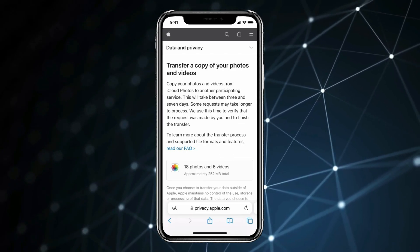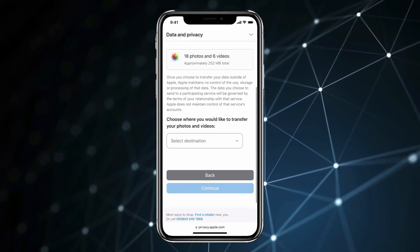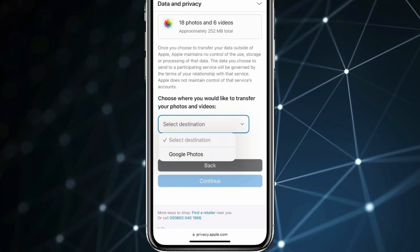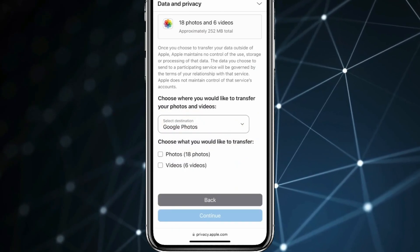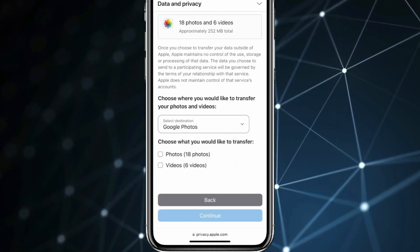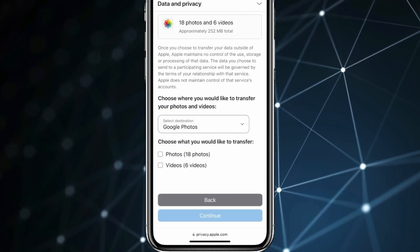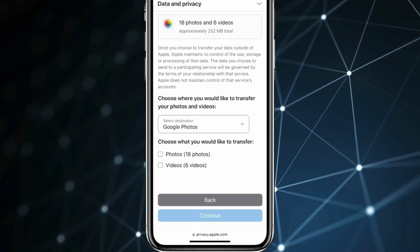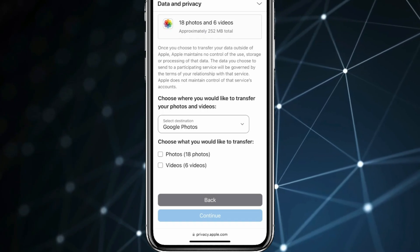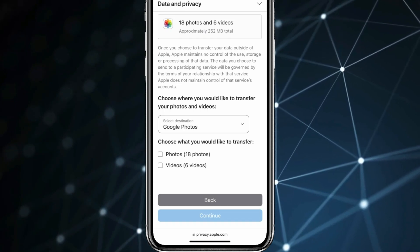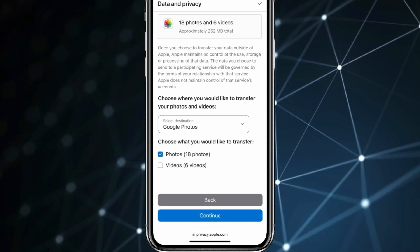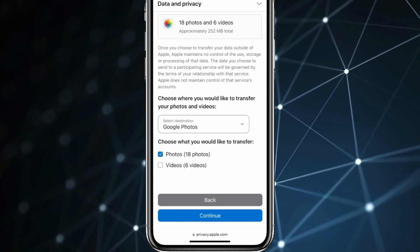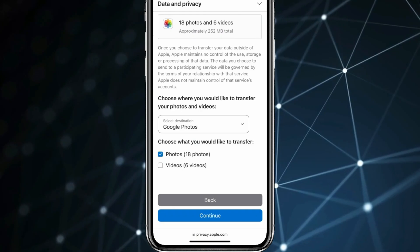Now scroll down and click on 'Select Destination', then click on Google Photos. You can select between photos and videos to transfer to Google Photos. If you only want to transfer photos, click on Photos. If you want to transfer videos also, click on Photos and Videos.